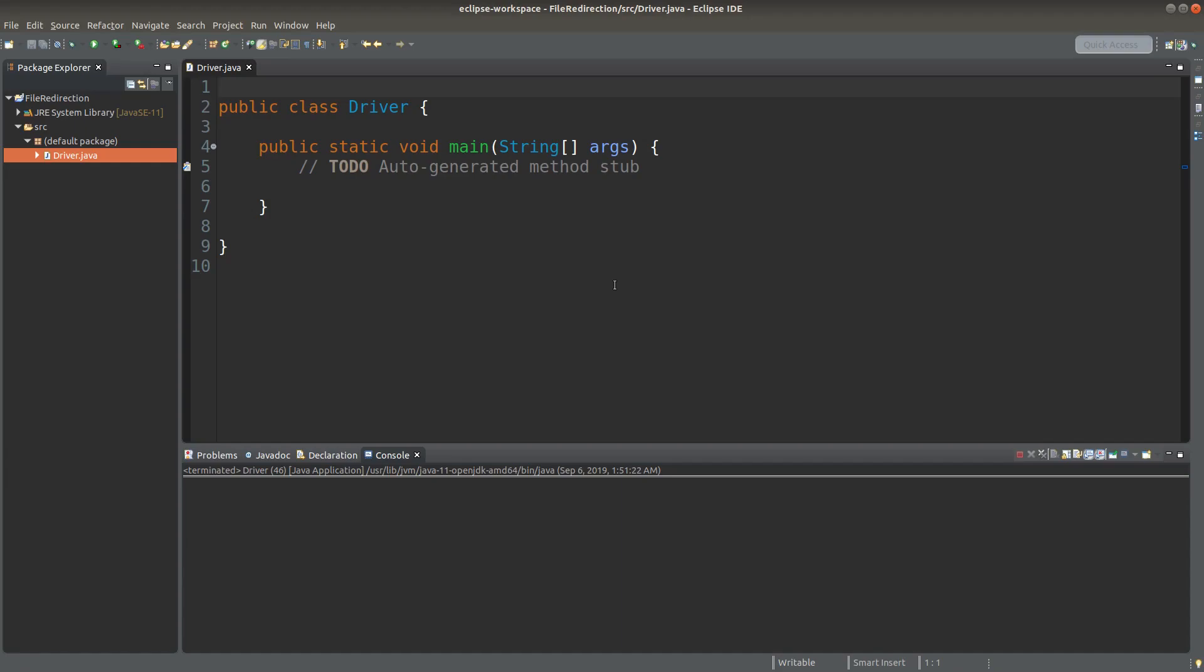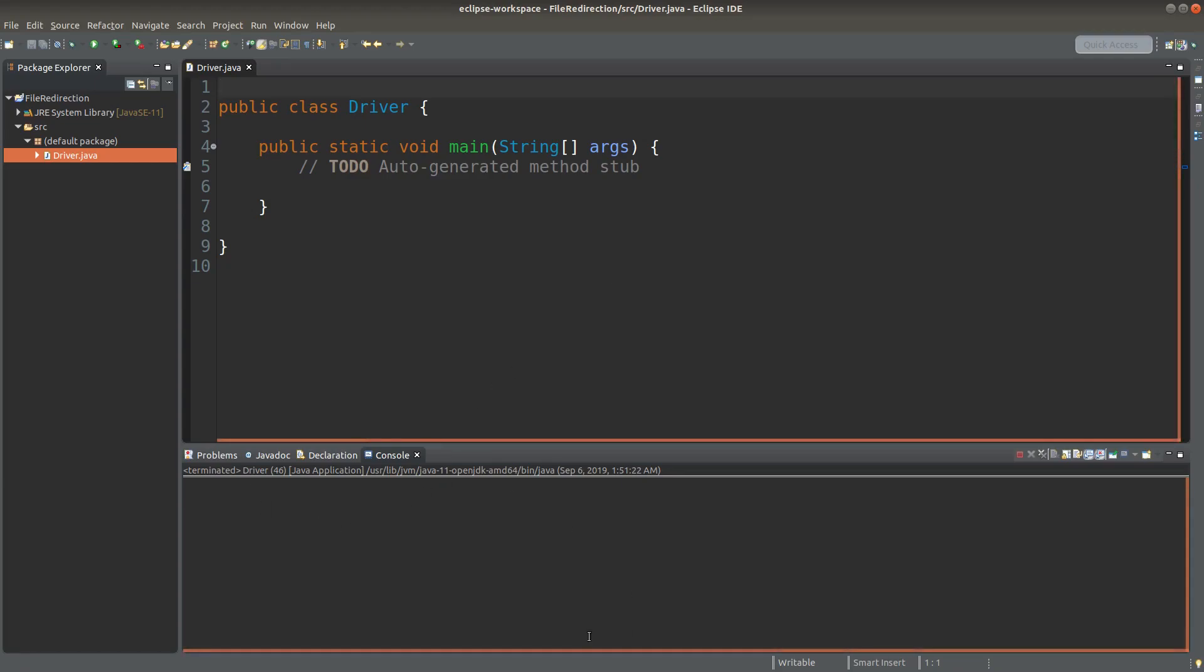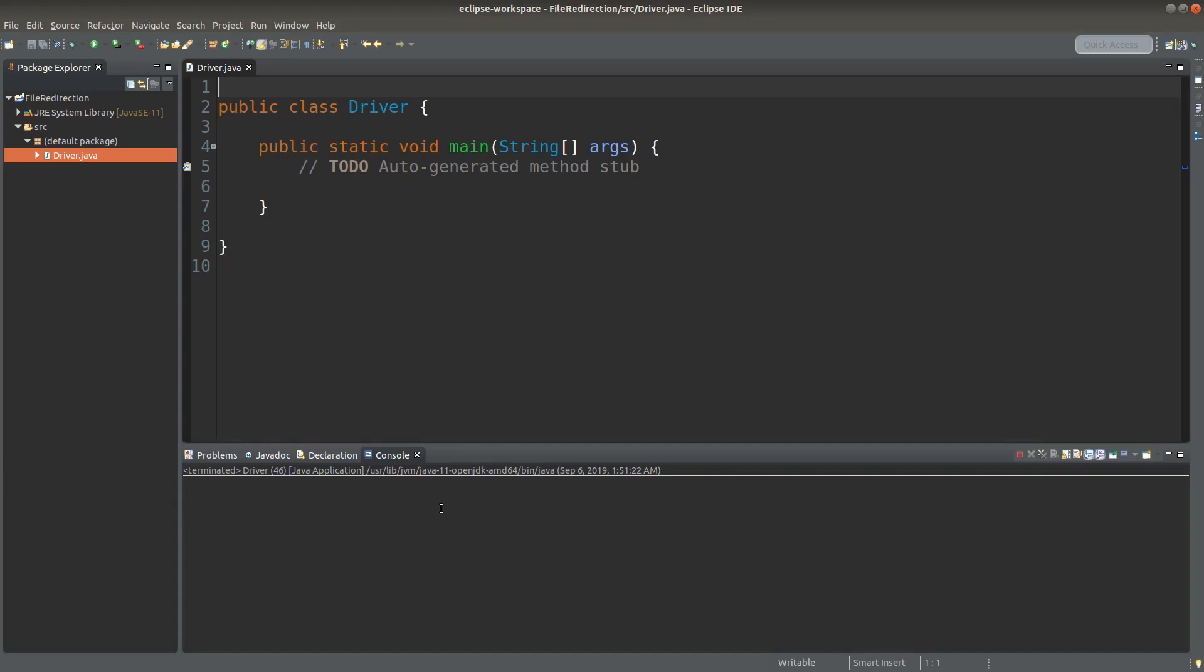Hello everybody, welcome to the Java course. We don't always need to print the result on the console. Instead, we can print the result on a text file, and this process is known as file redirection. How can we achieve this process? We can see some examples here.